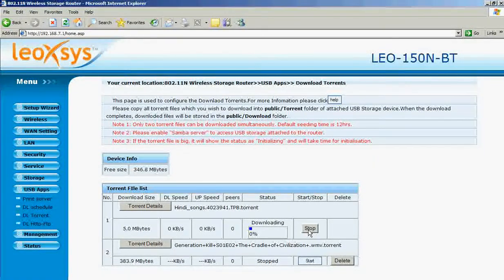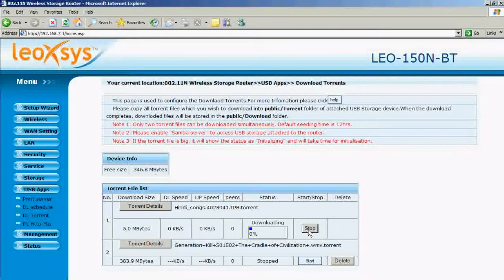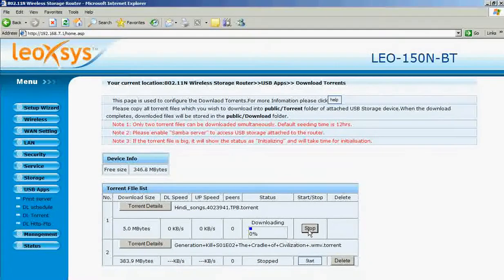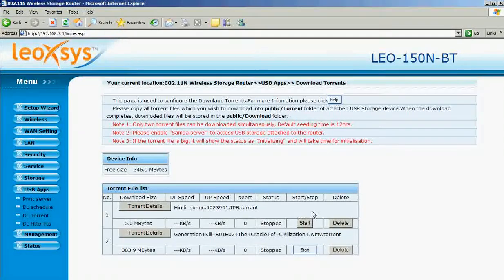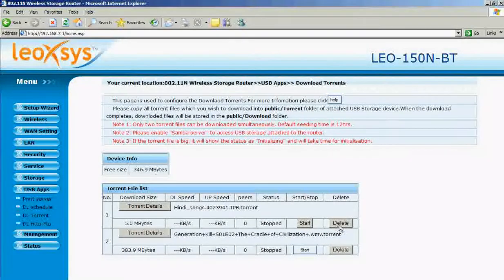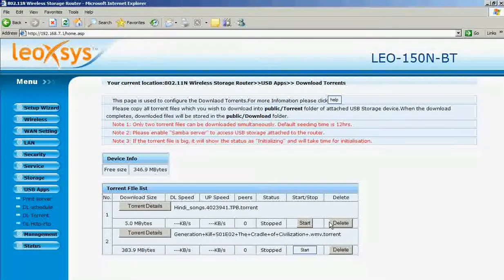You can stop using stop button. You can delete the torrent files using delete button.